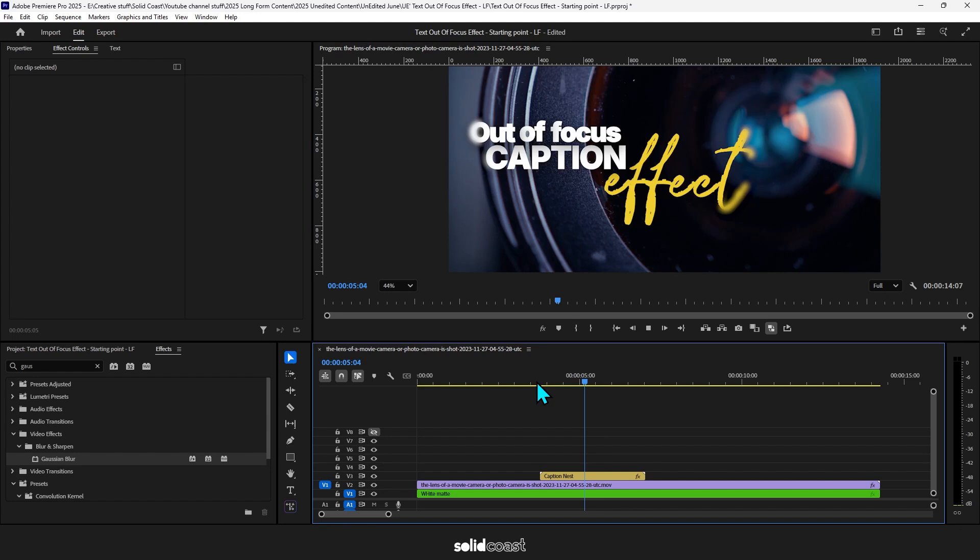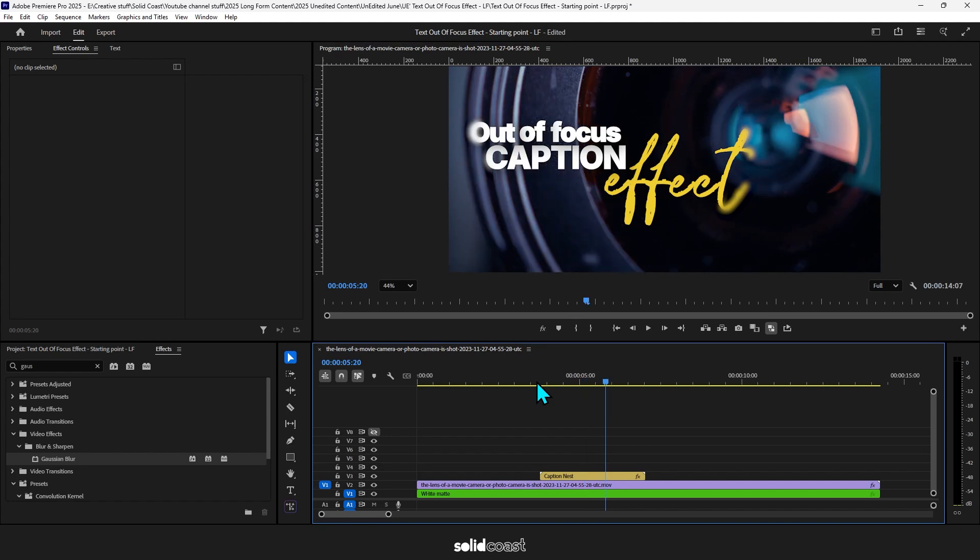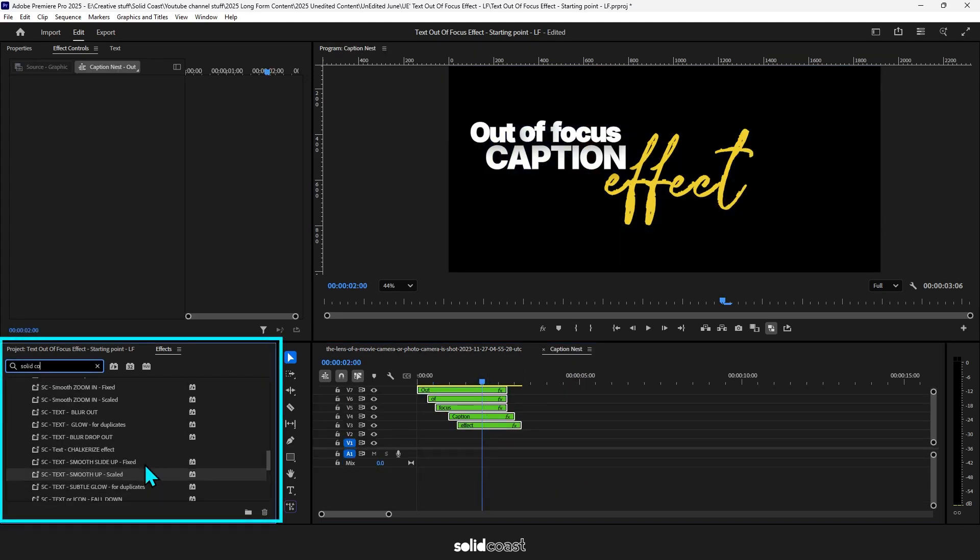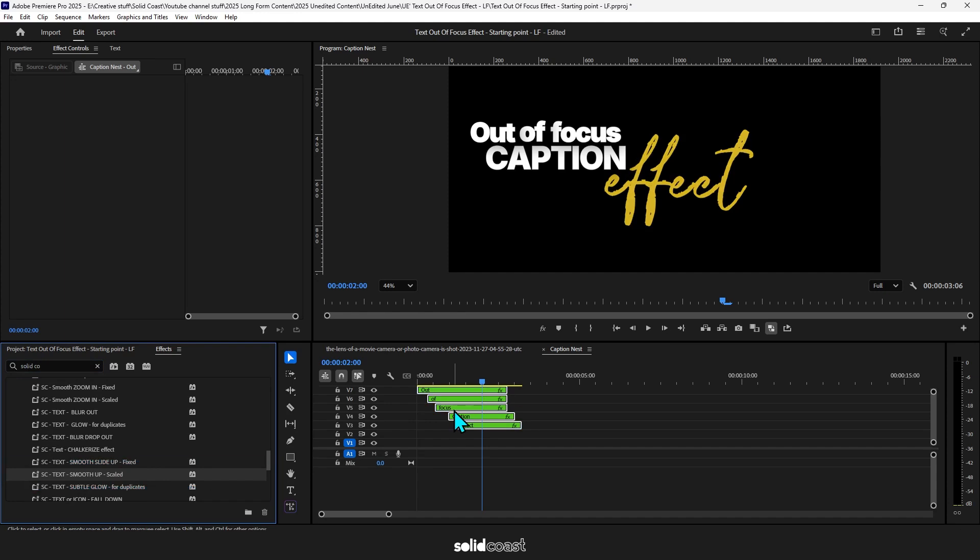But for now, I'm going to finish the captions with some movement by clicking into the nest and adding a preset to bring them up smoothly. Cool. And then a preset to blur them out.